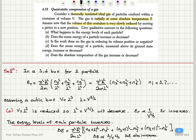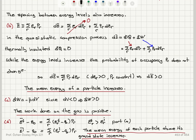To summarize: in the quasi-static compression of a gas in a thermally insulated container of volume V, initially at temperature T, we very slowly reduce its volume with a piston. The energy levels for each particle in a cubic box are proportional to 1 over V to the 2/3 power. So if V decreases, energy levels increase. Similarly, the spacing between energy levels delta epsilon also increases.